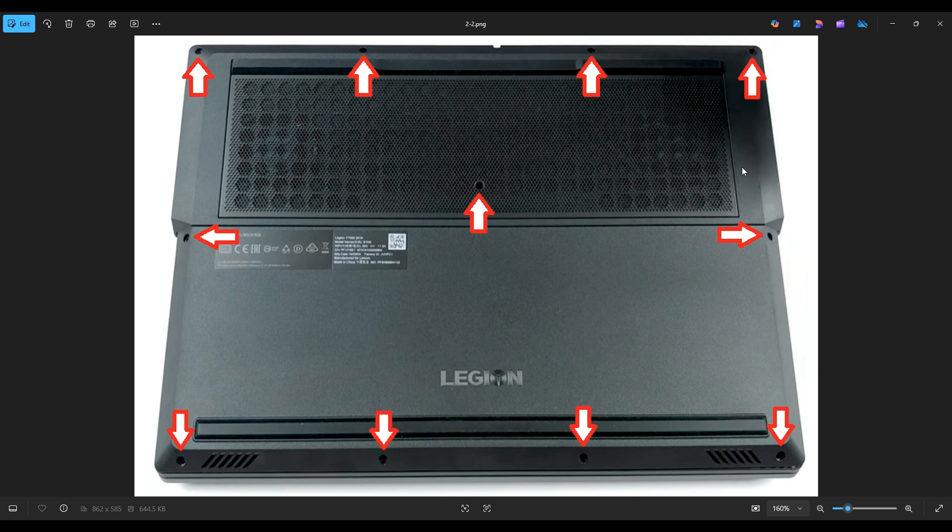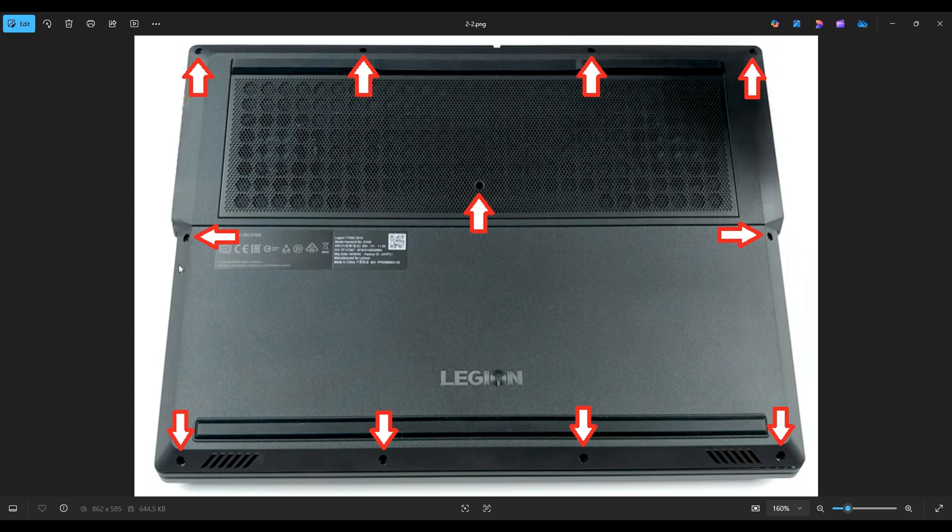Now be careful not to put your pry tool too far in. You could damage some internal components. Keep it on the edge, go nice and slow, careful but firm, and you'll be able to get that off. It's generally best to start out back near one of the back corners. And if you get stuck going in one direction, just leave it, start on the other side, and continue around.